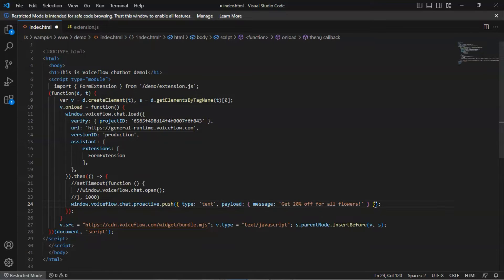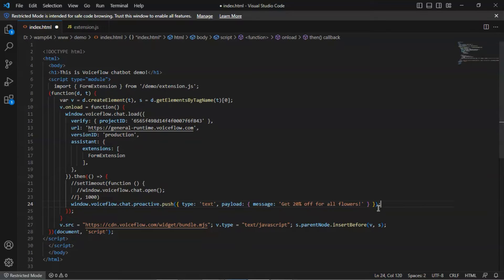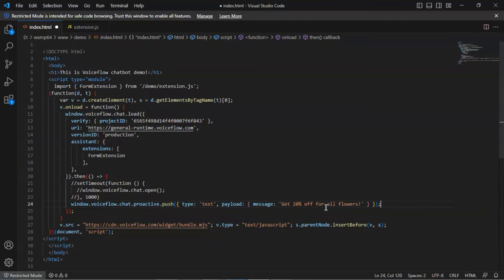Here, we say, get 20% off for all flowers, which can catch the user's attention to buy your products with the discount. In this proactive array, you can push multiple messages.